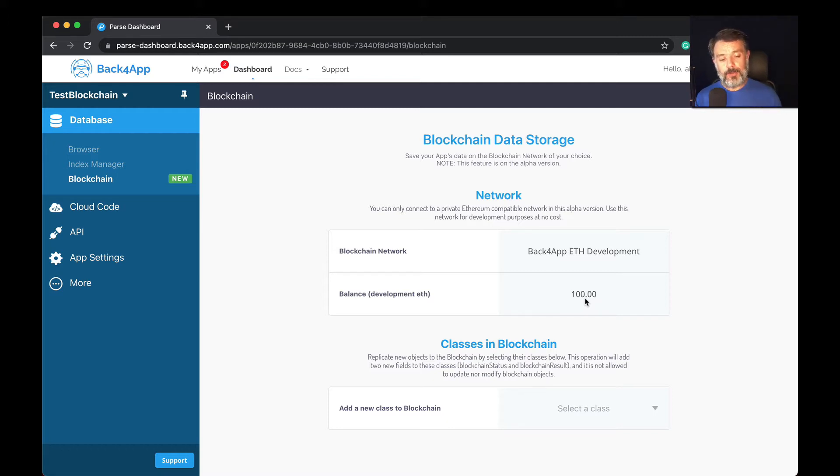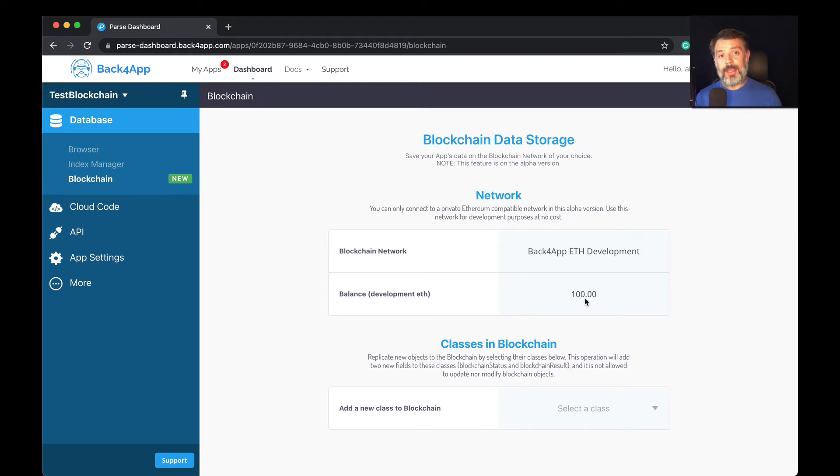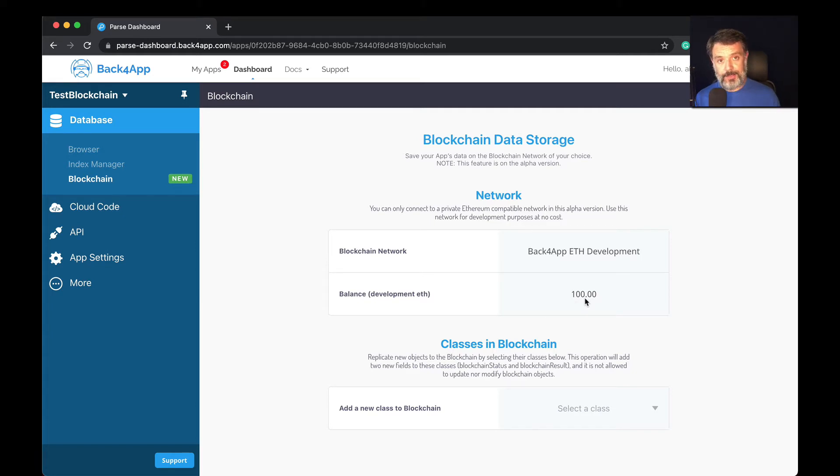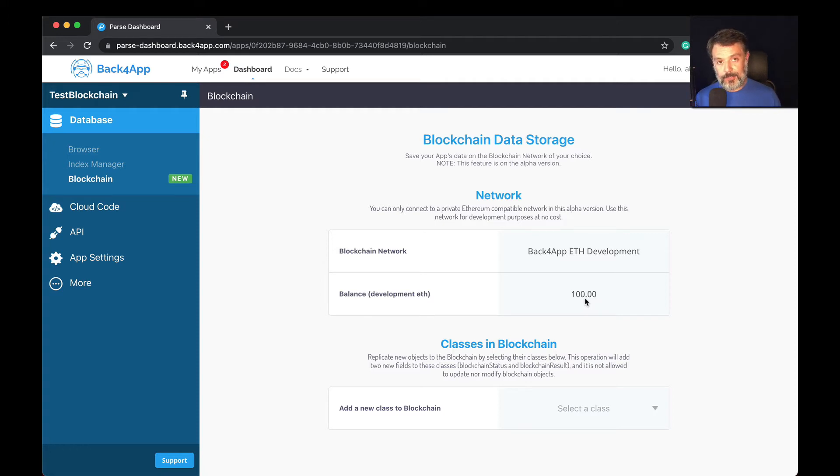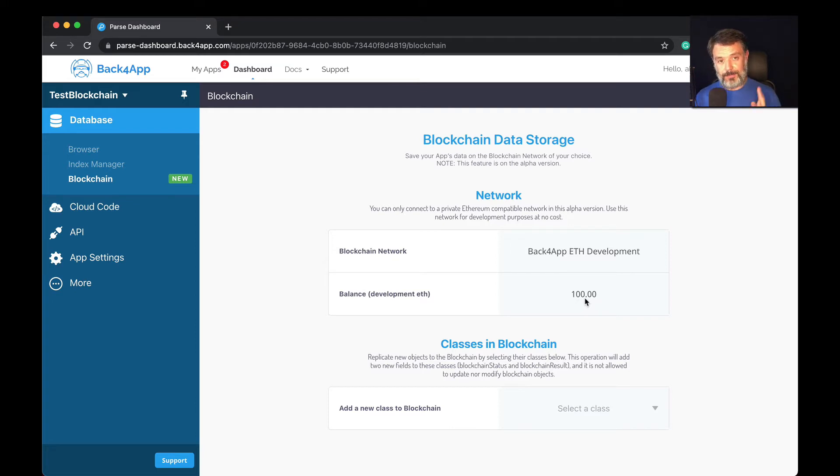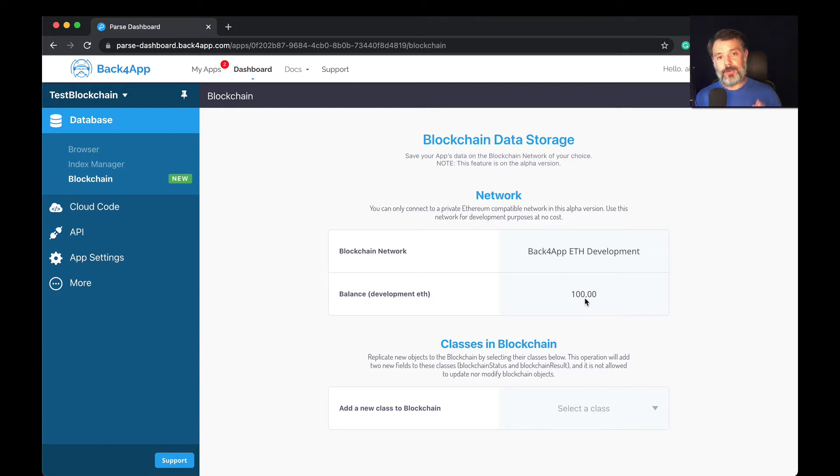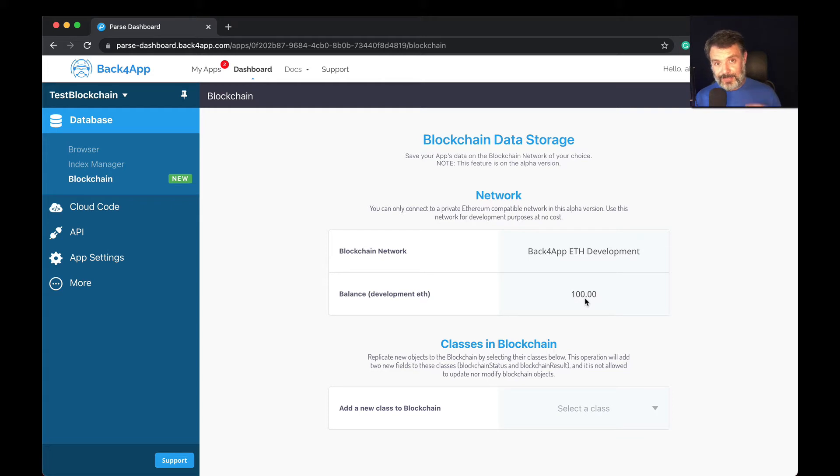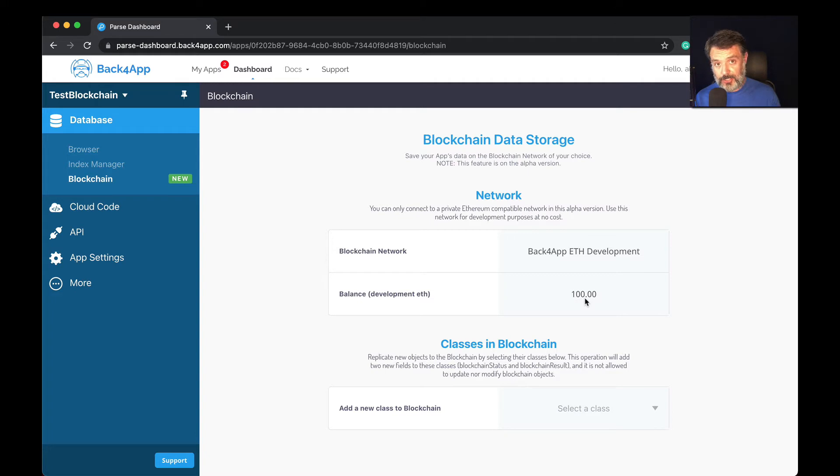It allows you to save data from all your Parse classes inside this testnet, and this gives you all the benefits of blockchain-based records for all your classes and objects. If you need to ensure a record exists, that it was created at that point for that class or that specific user, and you need to prove the existence of that record and that it was not changed over time, this is a really fantastic tool for that.